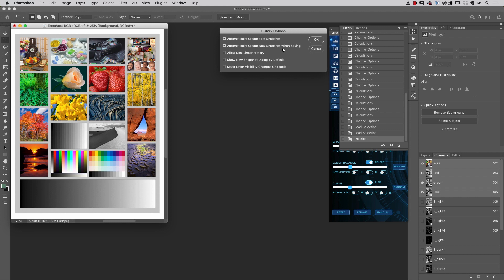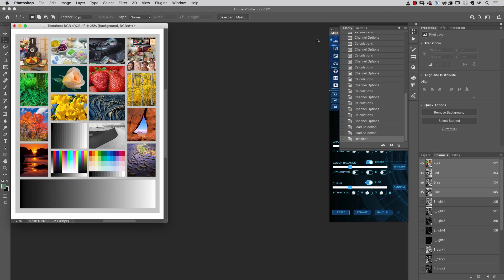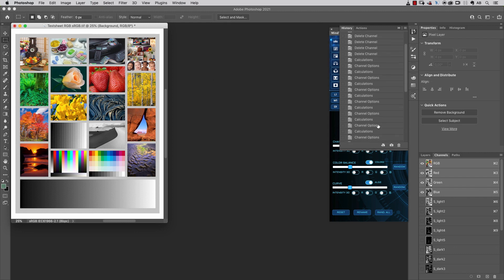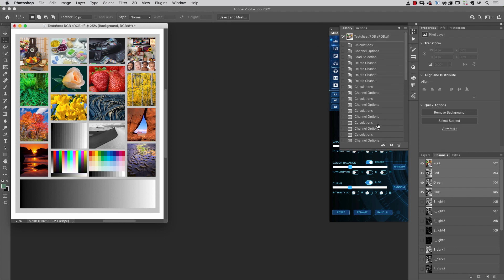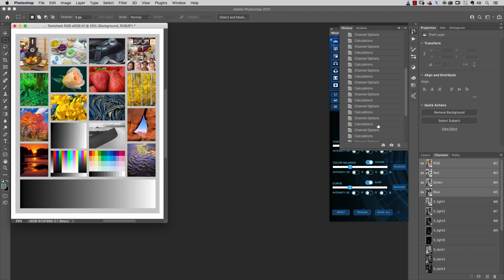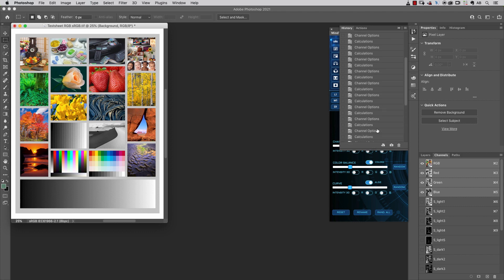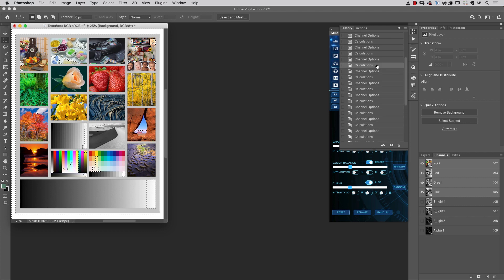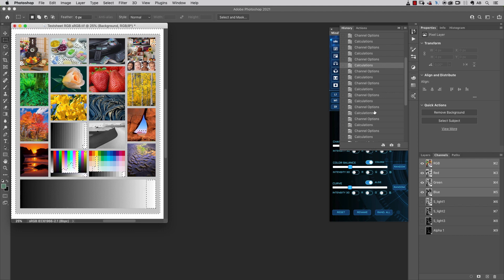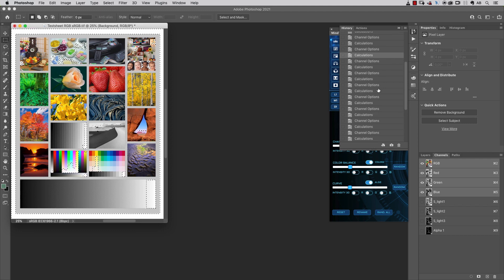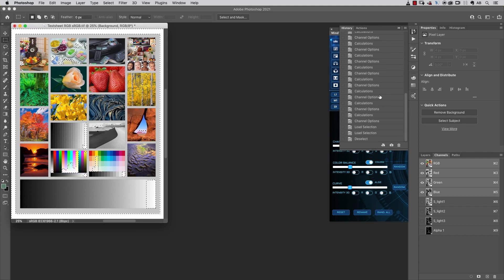In case of need, you can go back to the previously saved version of your document. The other one I find very useful is Allow Non-Linear History. This option allows me to go back and forth in my history palette by choosing one of those states and launching any command or operation without losing all the steps after the one I've chosen.